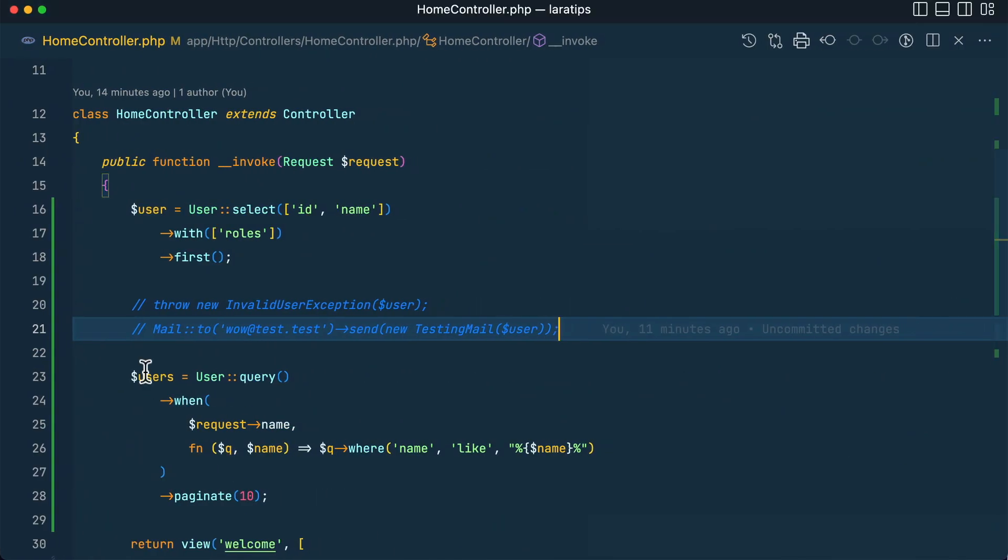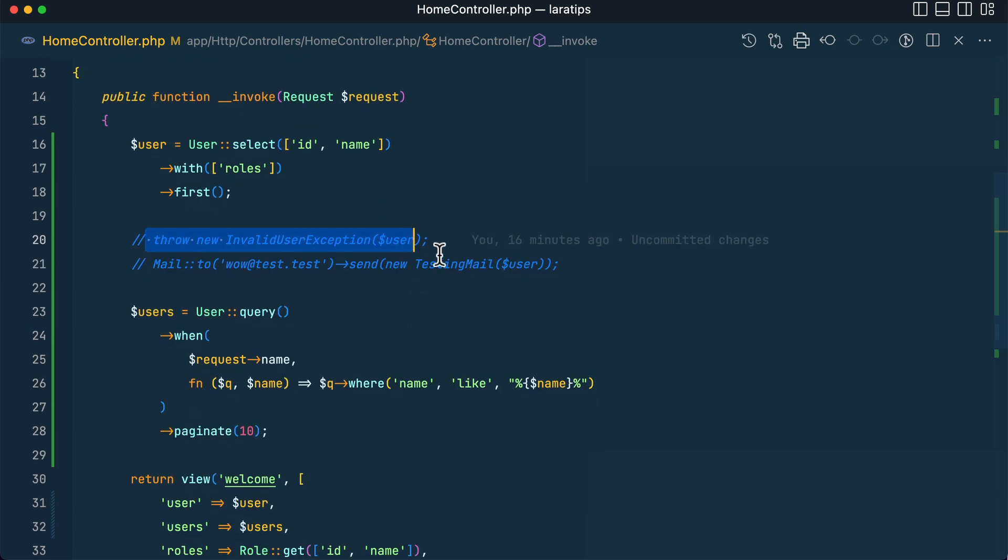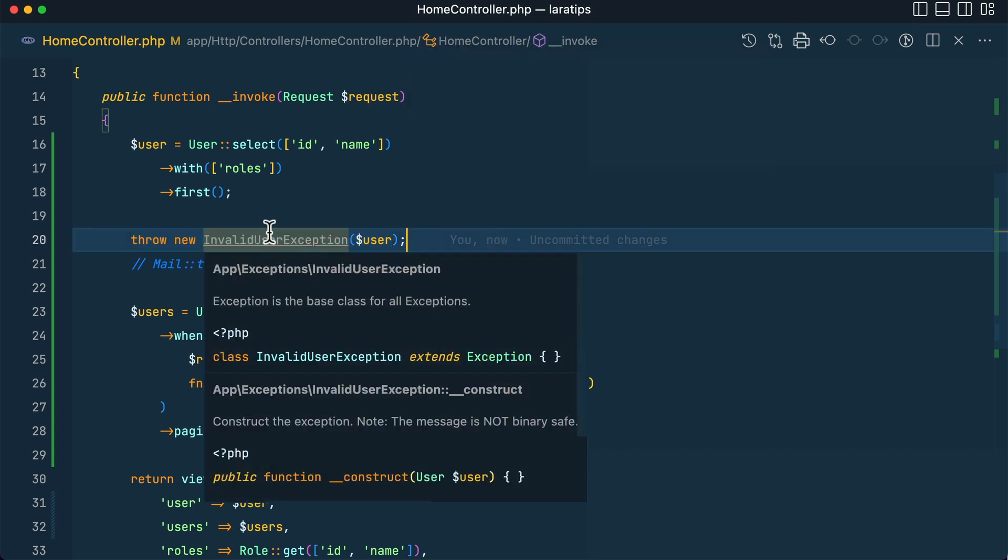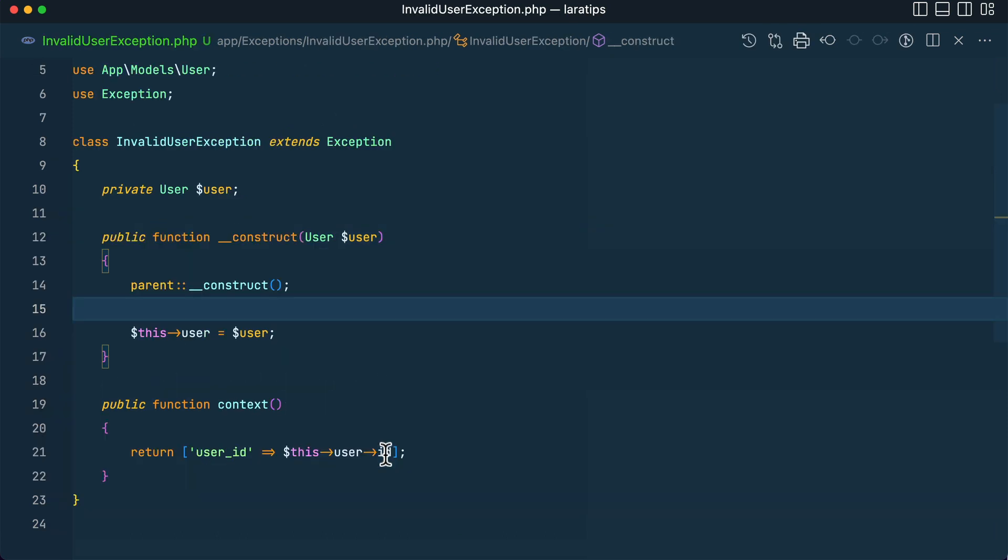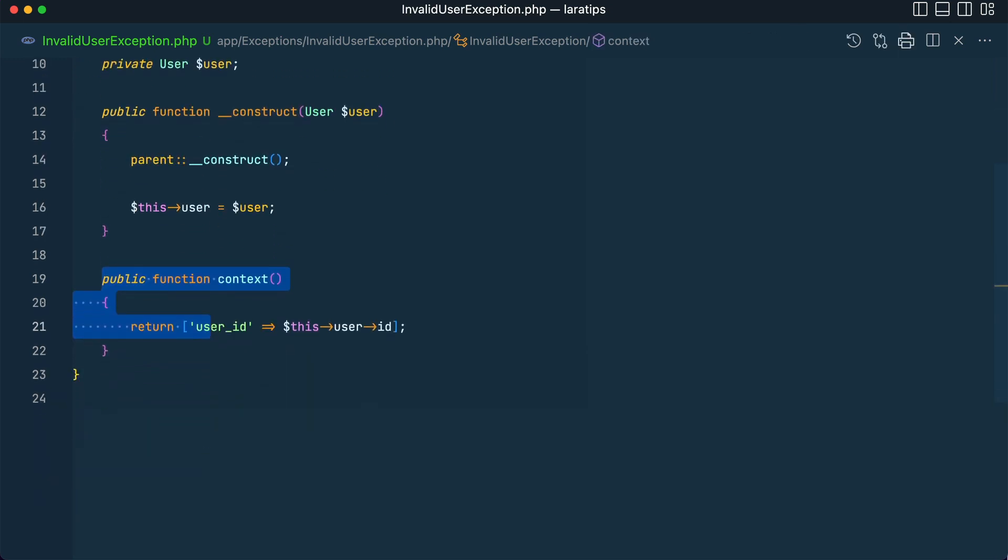With this, I've created this new InvalidUserException. Let me uncomment this. Let's say we had to throw this exception because something happened in our application. If we go inside this InvalidUserException, I've created it like this—the constructor has a user, and then we have a context over here.